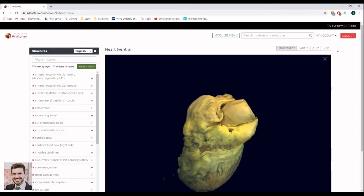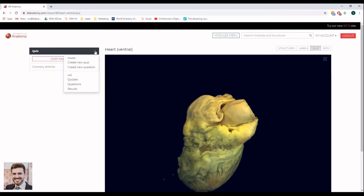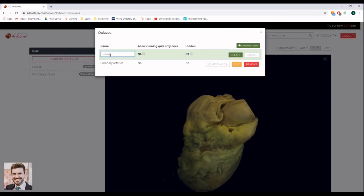To create a new quiz, you need to go to the Quiz tab and click the wheel icon, then select Create New Quiz. You will need to name your quiz and hit Create.